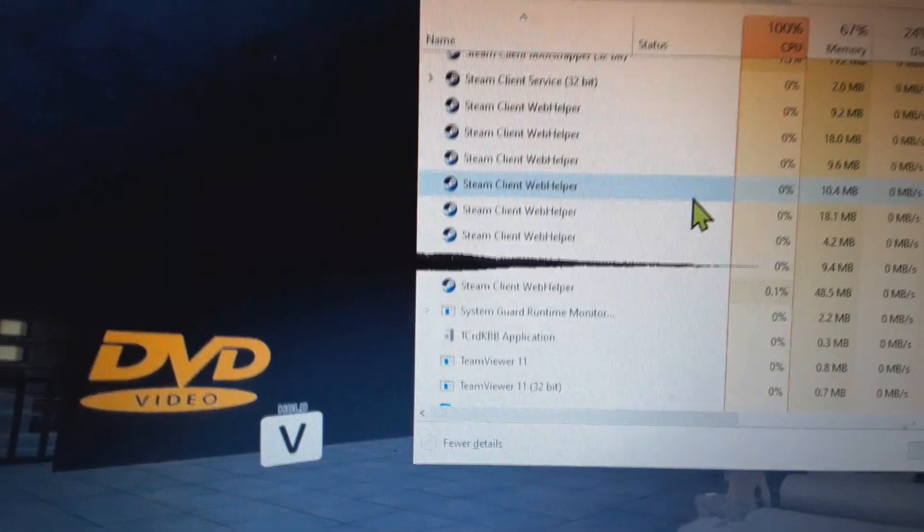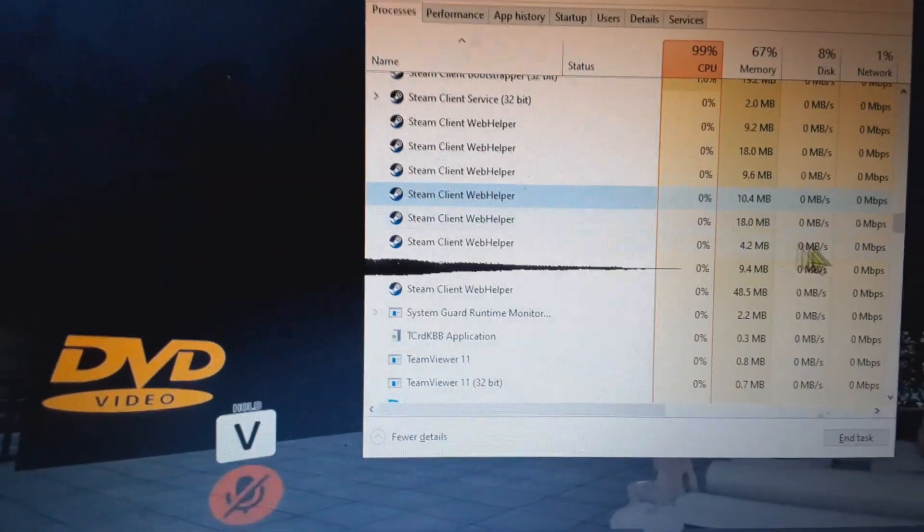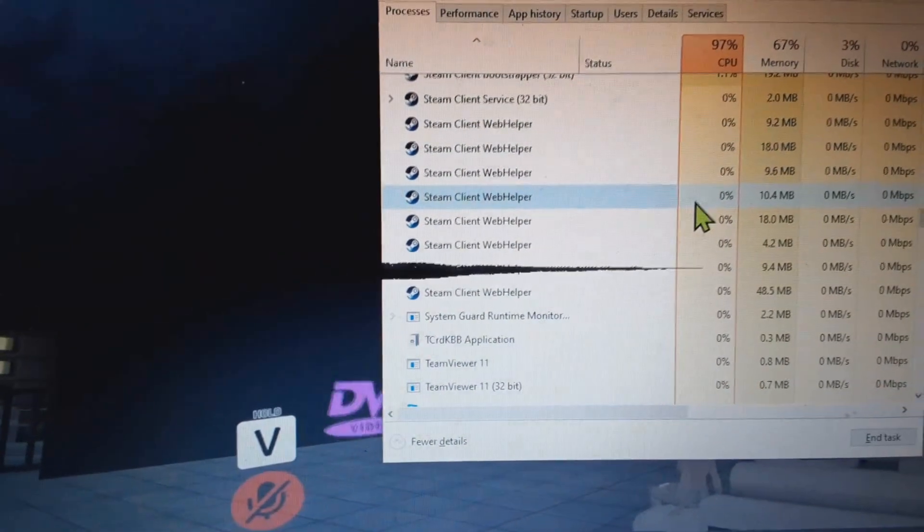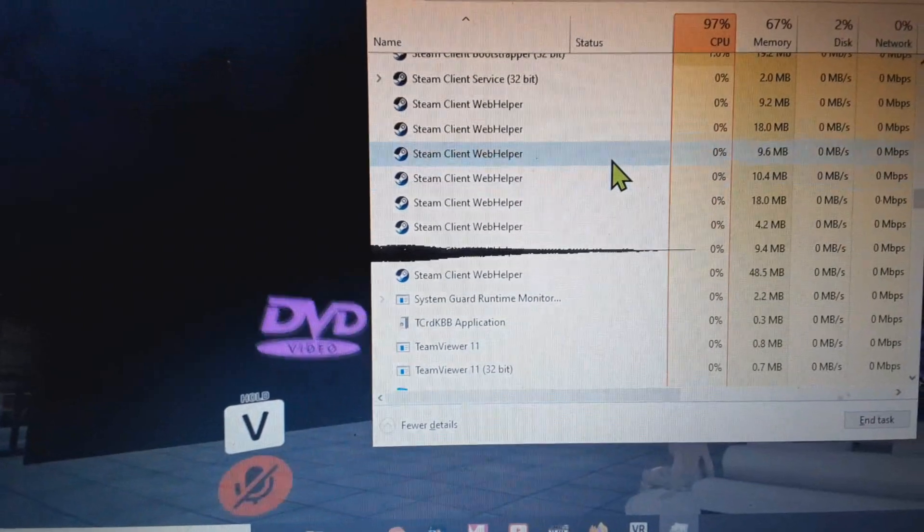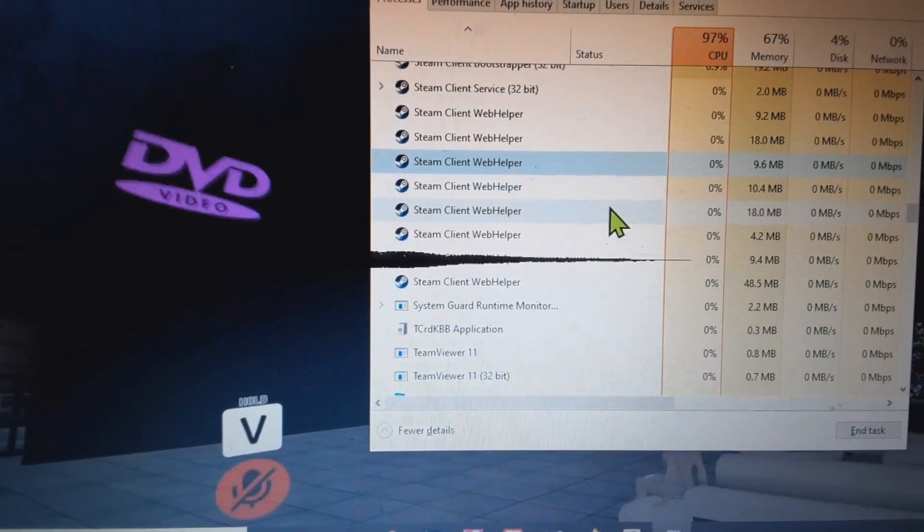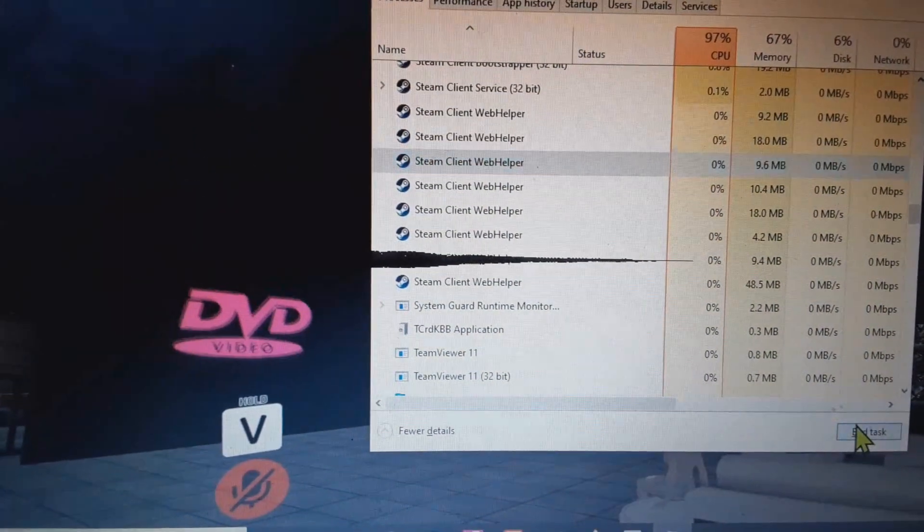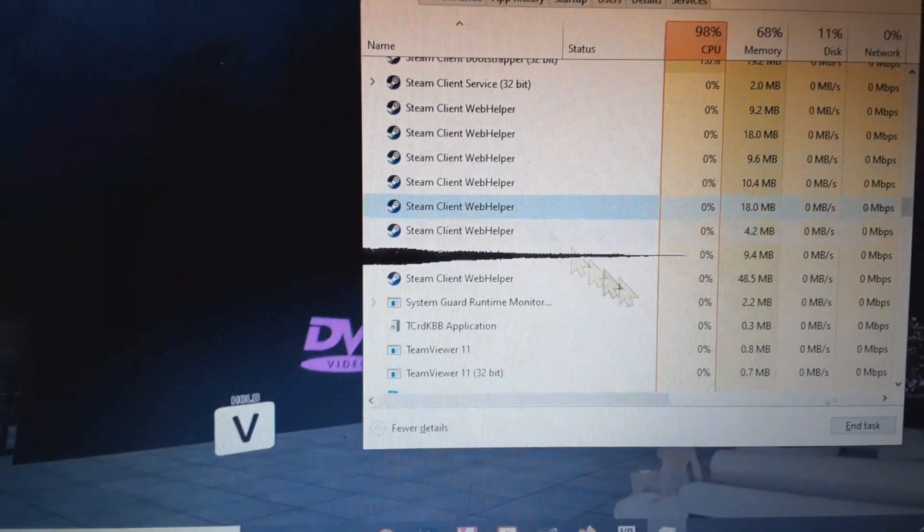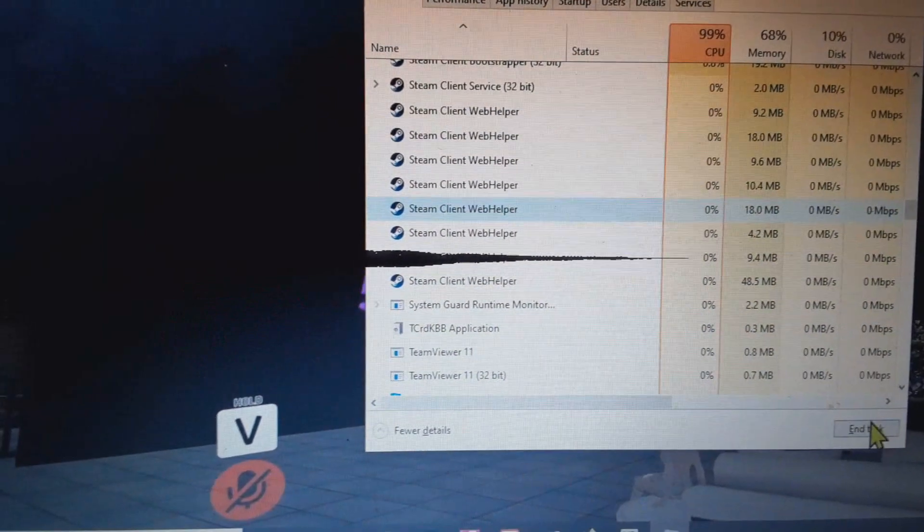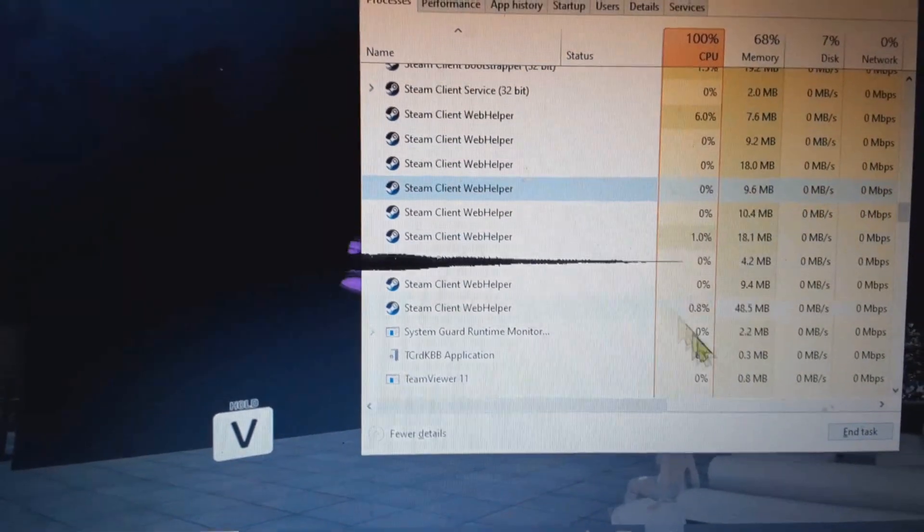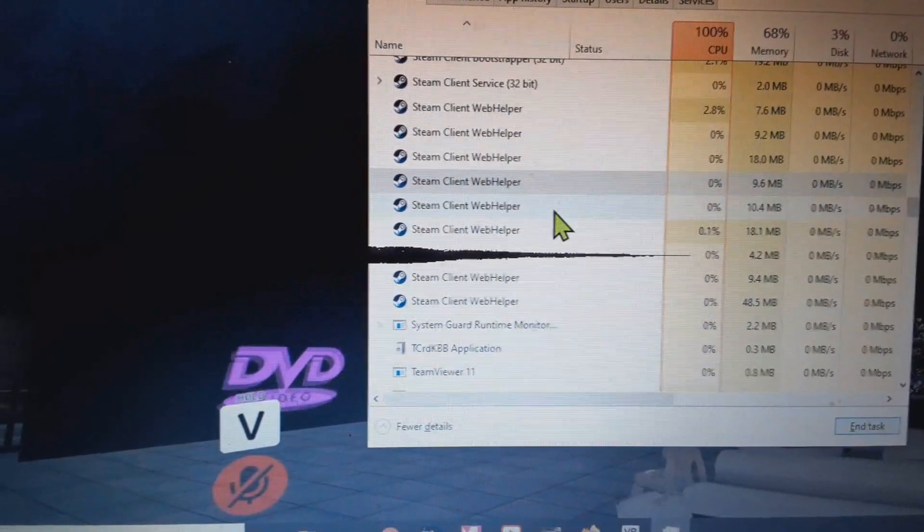So I find if your video isn't loading after a few minutes, you see all these going on, the web helpers, I end them. End task. End these out.